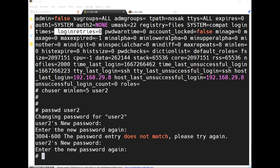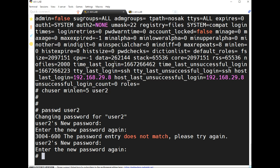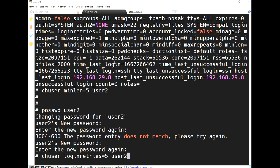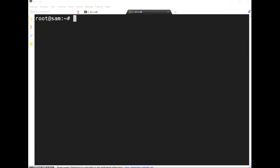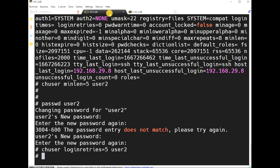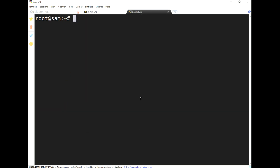'login_retries equal to zero' means if a user enters a wrong password, there is no limit on how many attempts before the account is locked. For example, using 'chuser login_retries equal to 5', the user may enter a wrong password five times before the user account is locked.